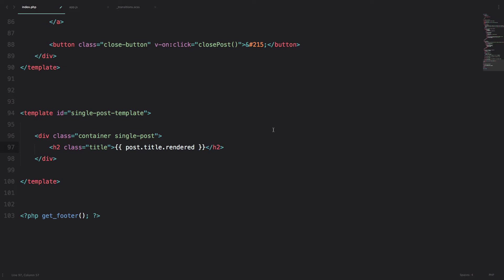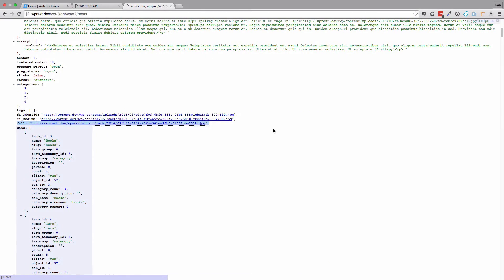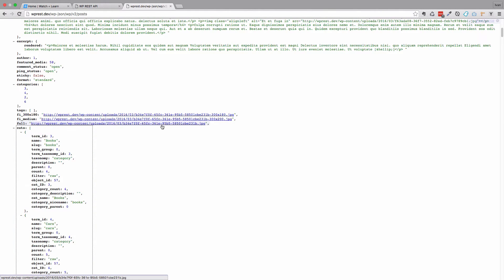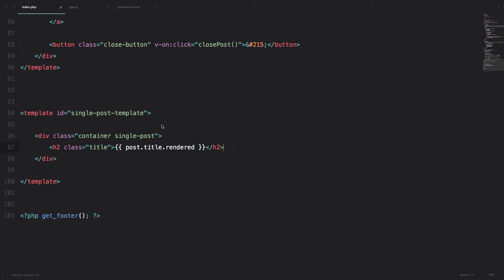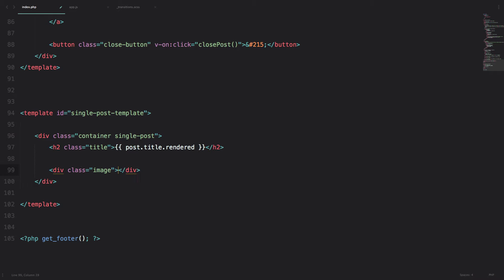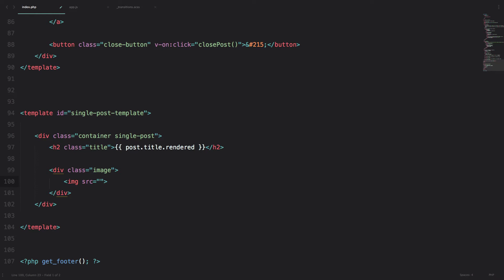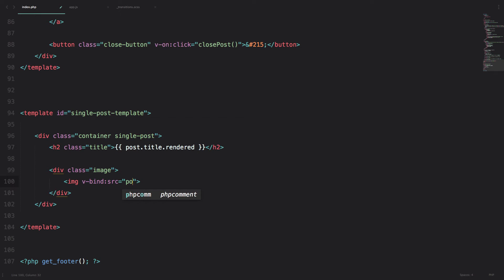First of all, let's just add an image, so the image that we are going to be calling is this full sized image. I am just going to go here and add a div with a class of image. And then in that div I am just going to do IMG, so we don't need src, we need vbind src equals to post.full.